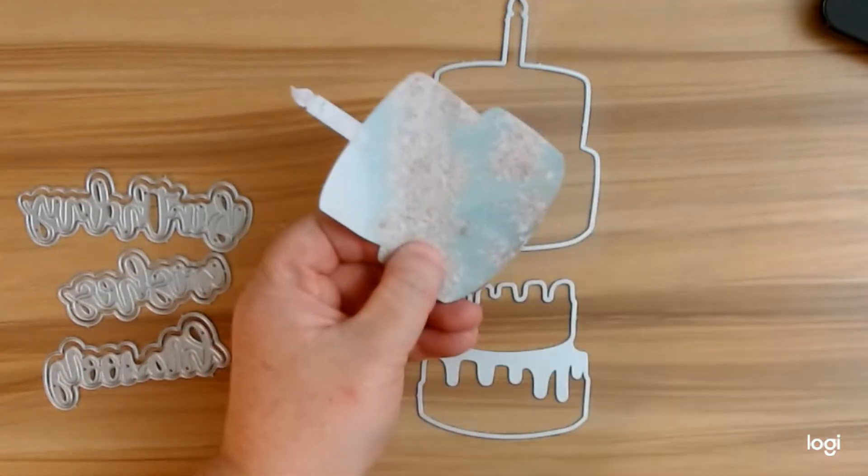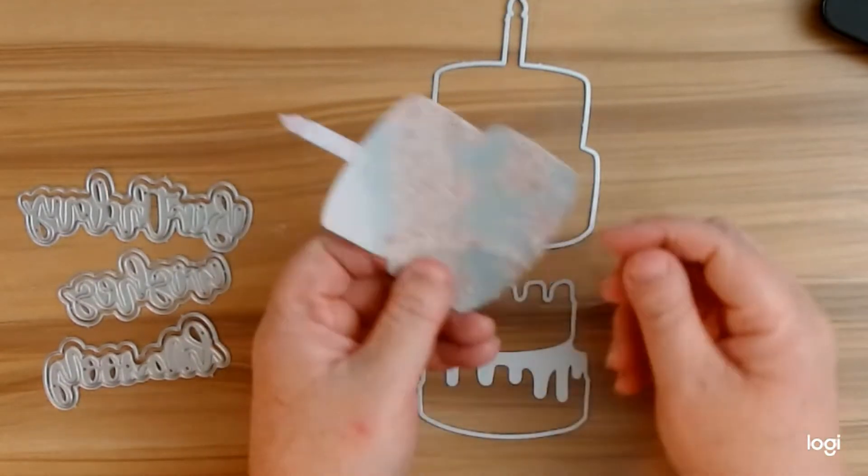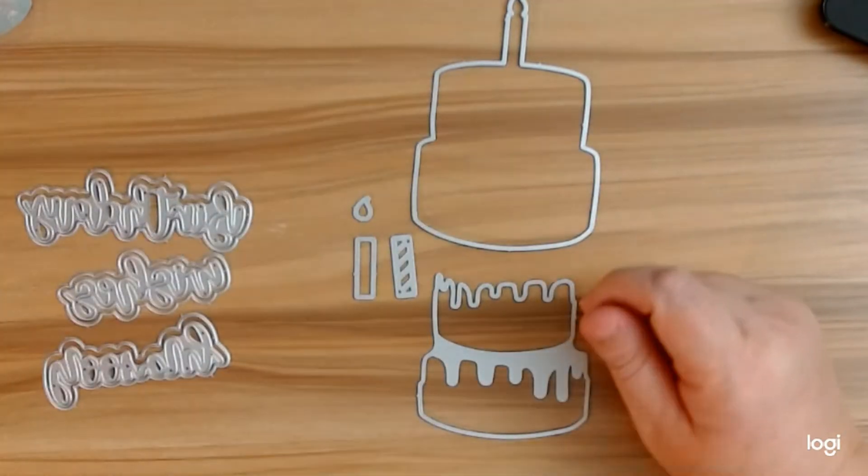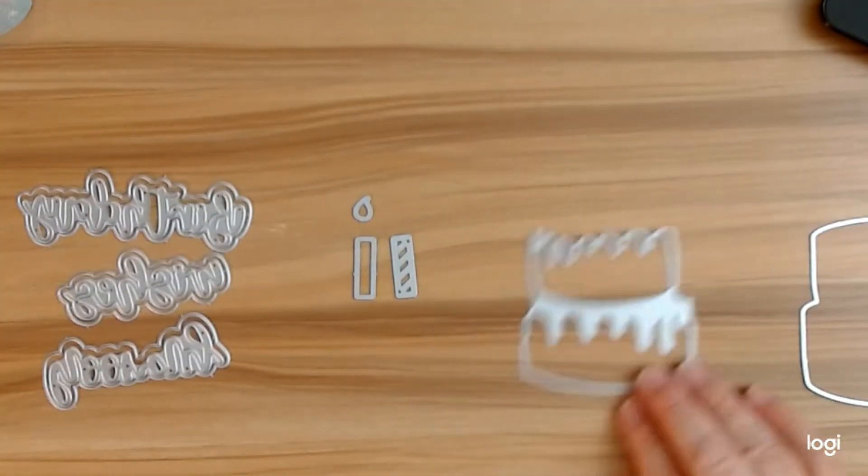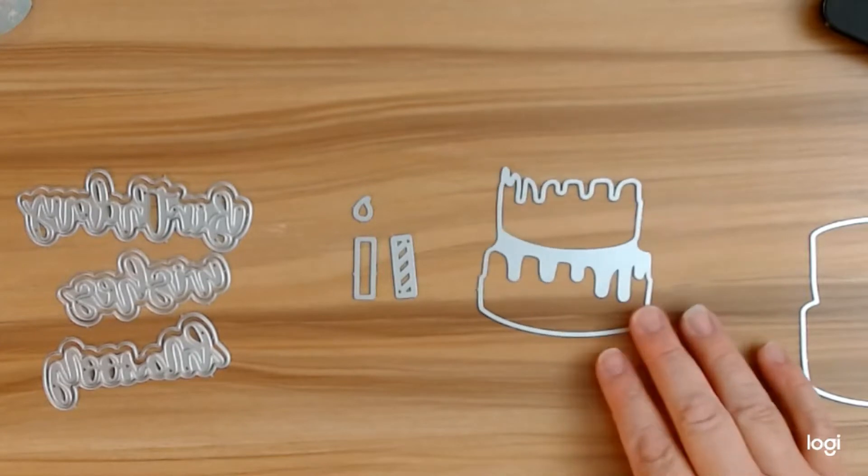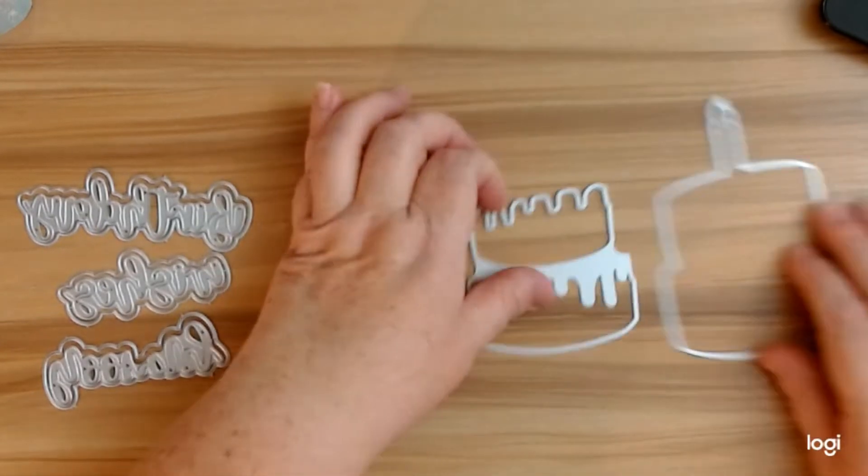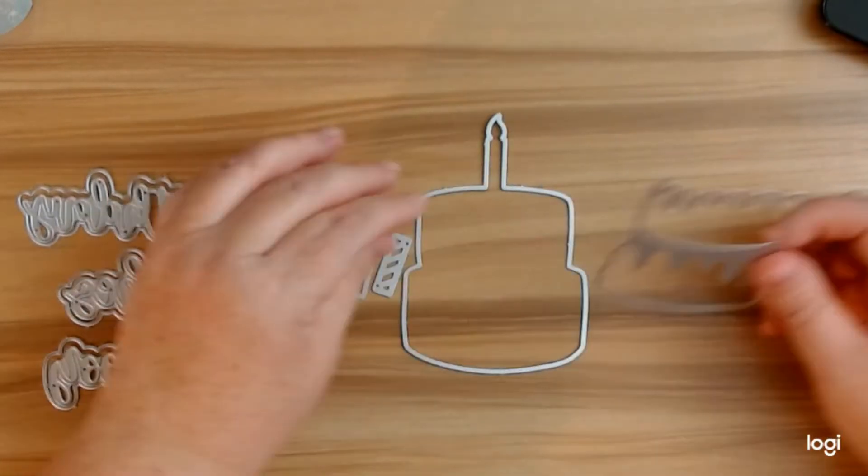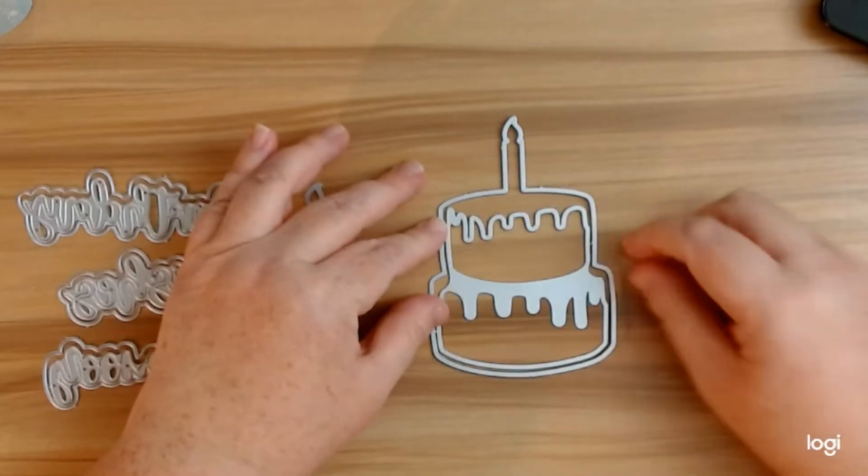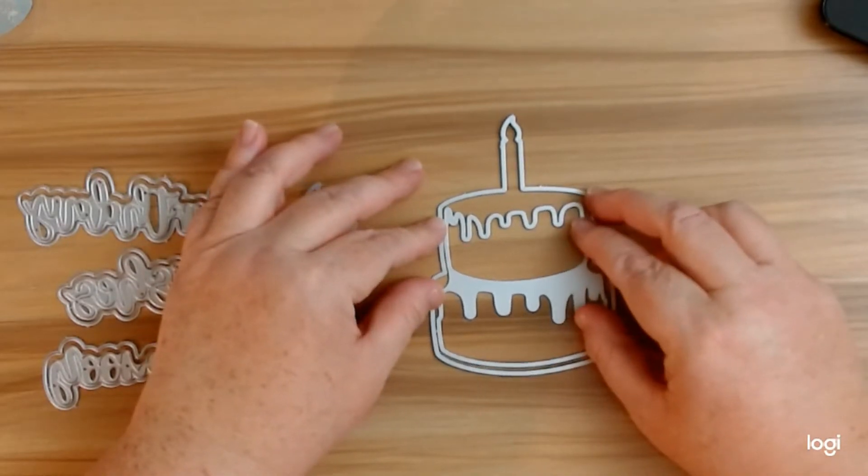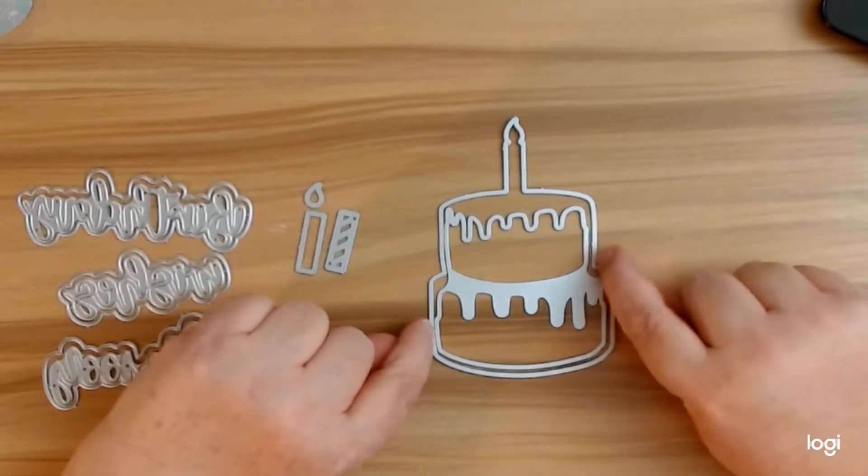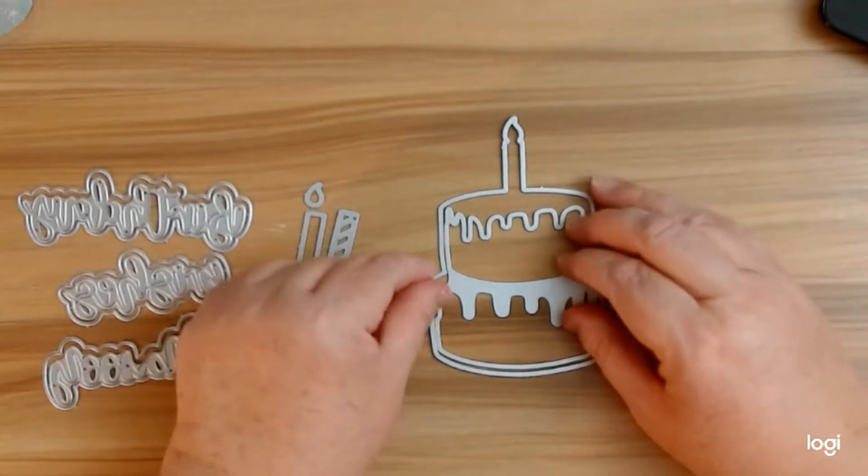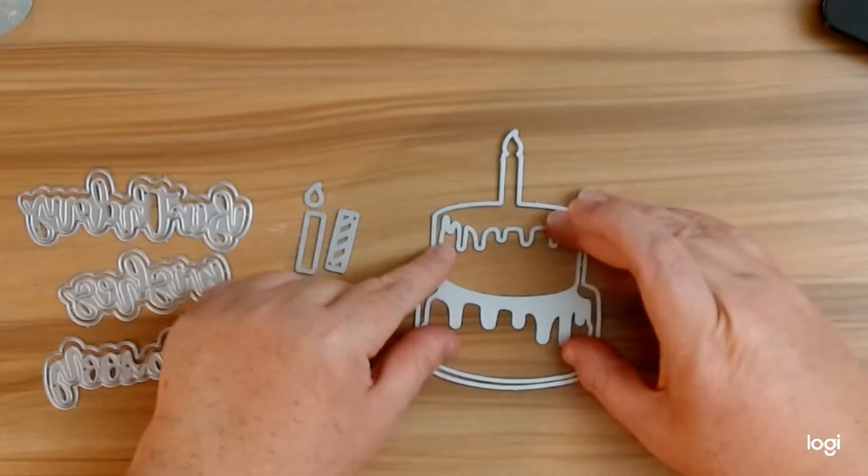Then you're going to want to do one piece of your acetate. I'm going to put that to the side real quick. Then also for your cake pieces, I want to show you this real quick. For your layering pieces to your cake, you're going to want to put it back together.